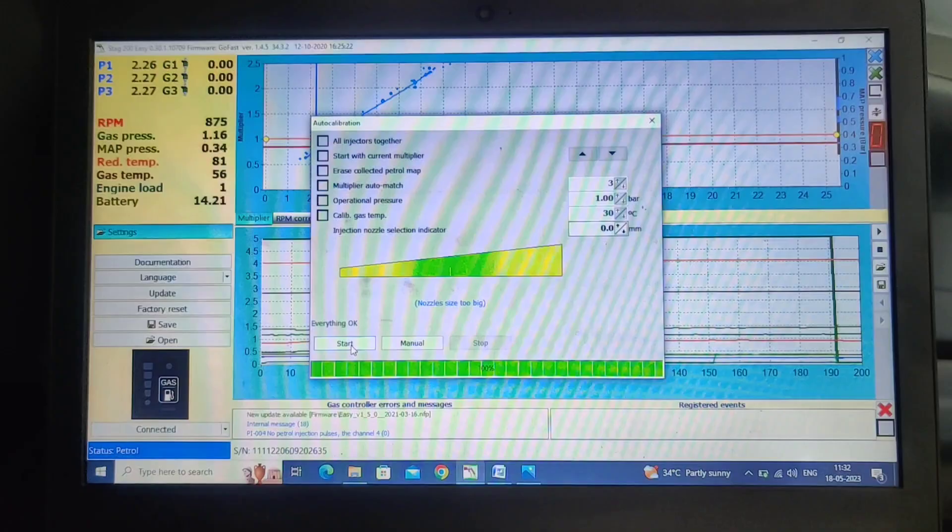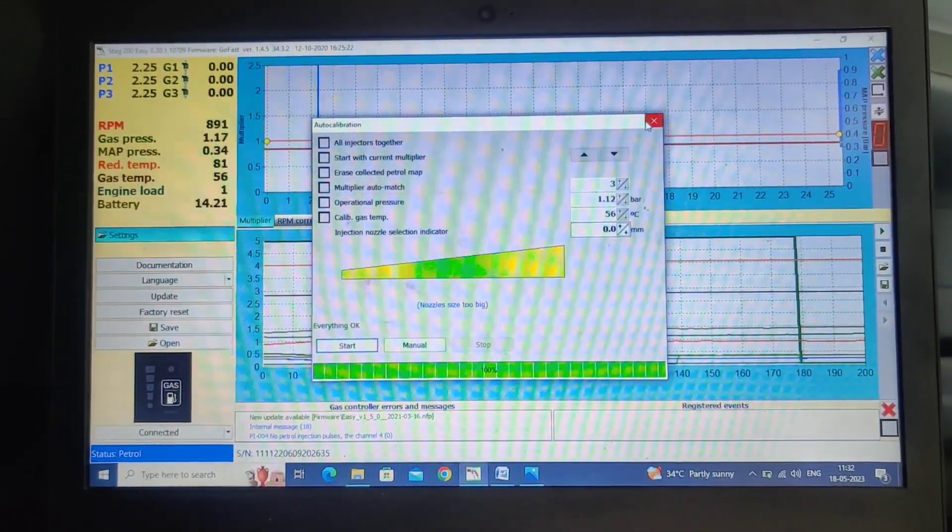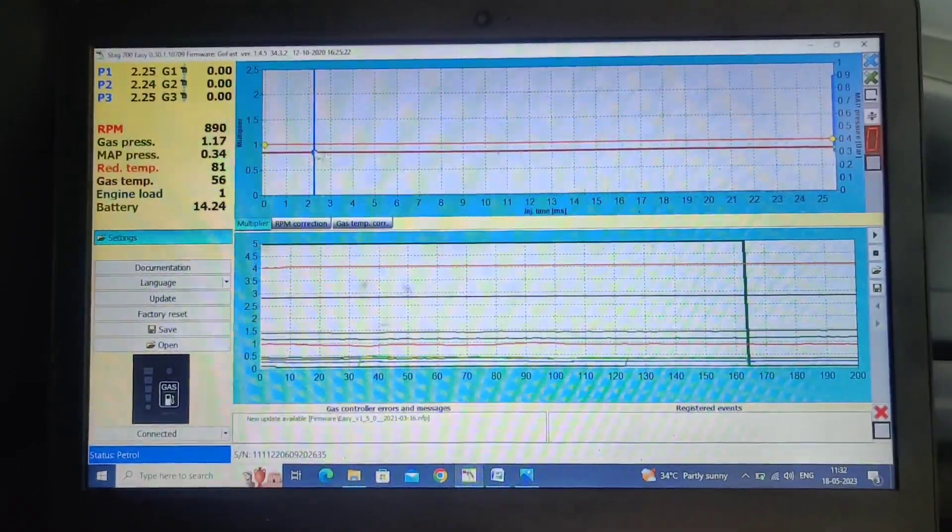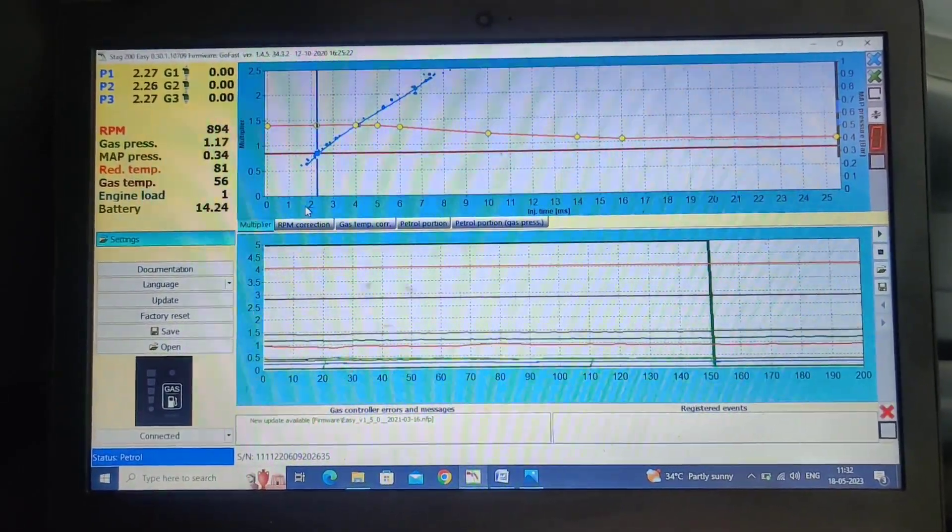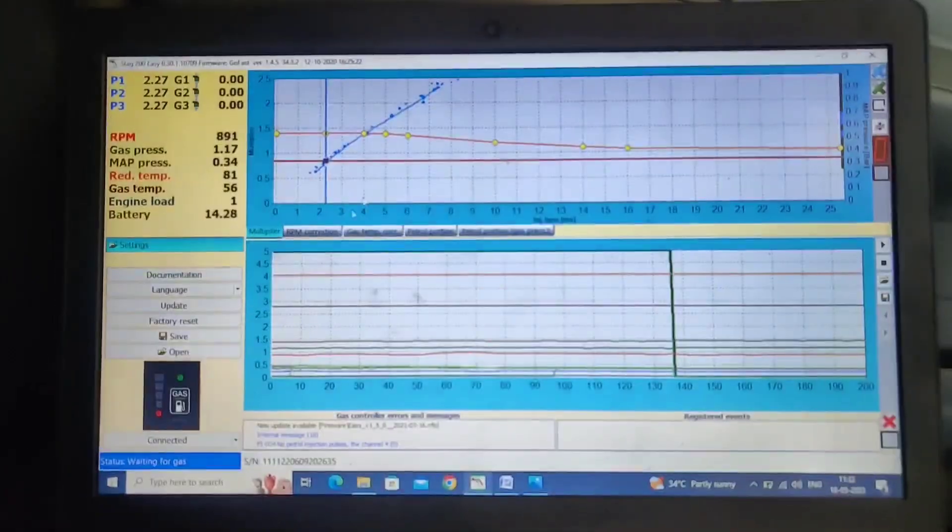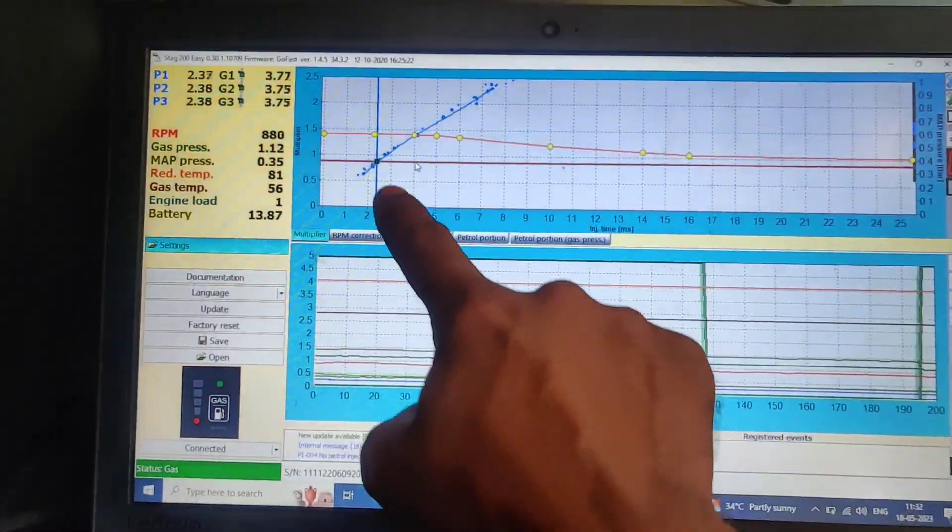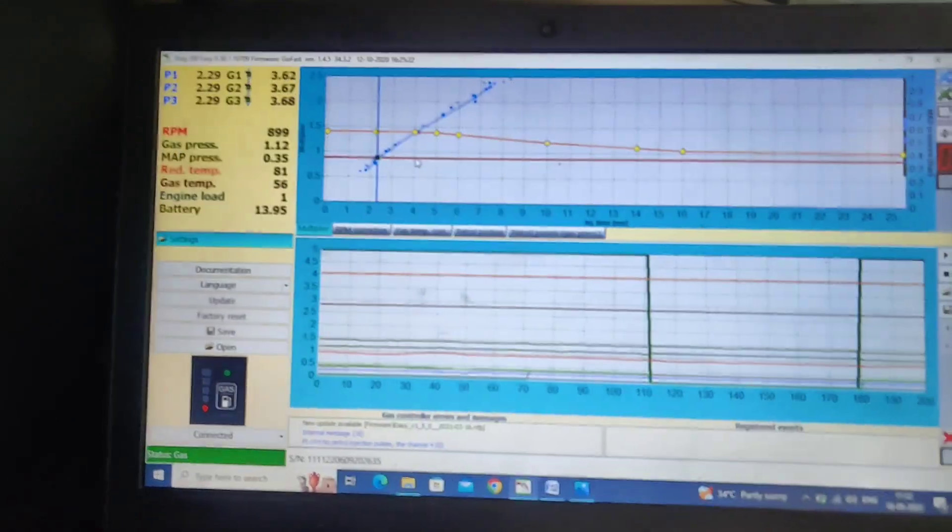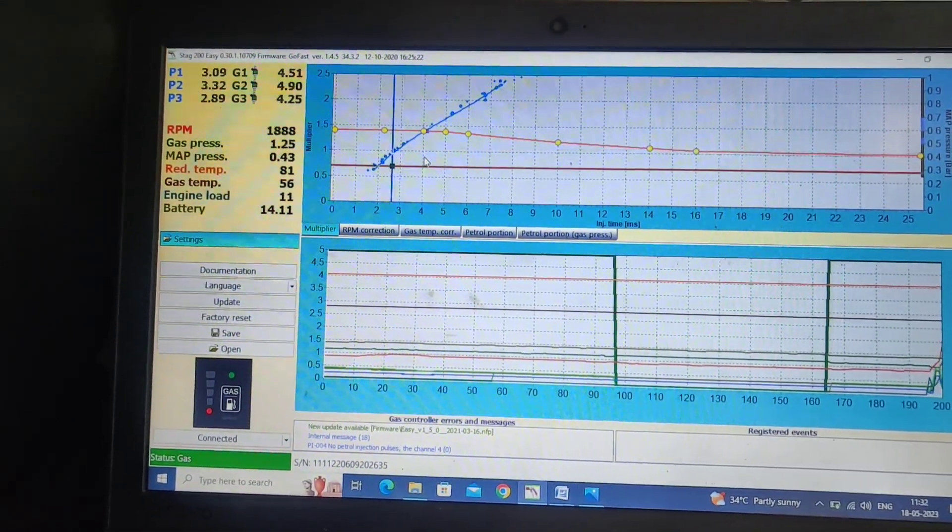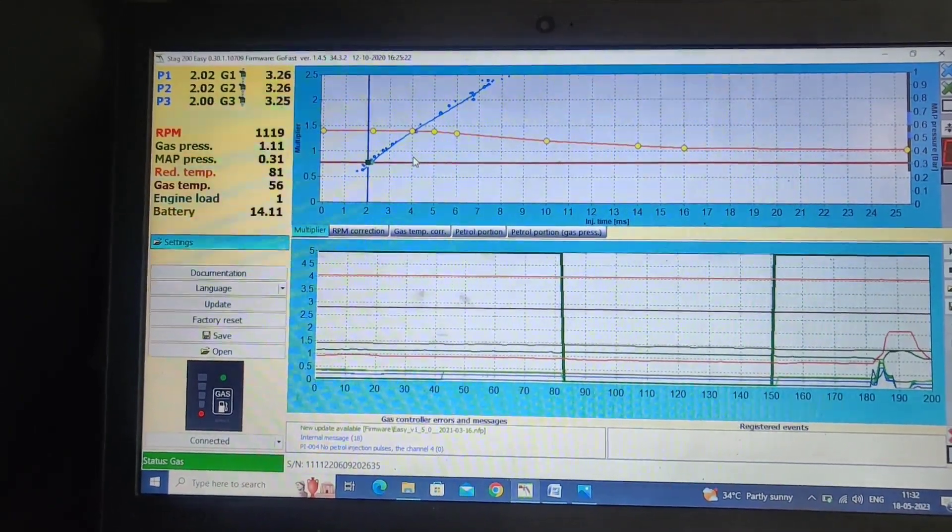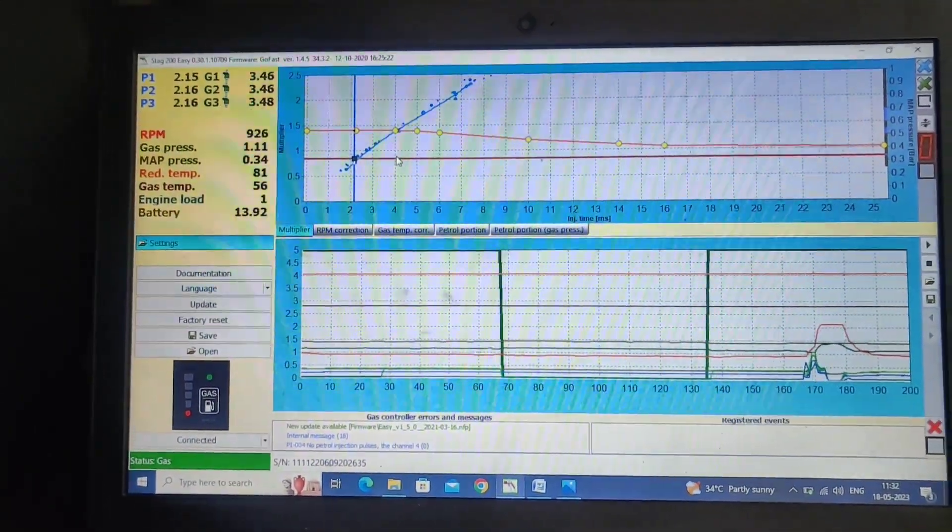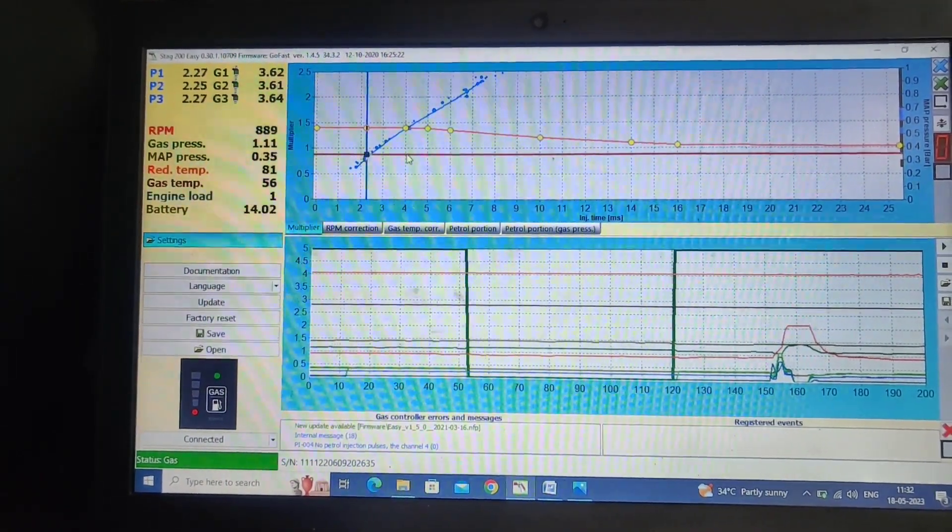That's all, the process is completed. Calibration is completed. Now we will get the map here. What we have to do is just we have to match these two lines, the blue line and green line. If you run the vehicle in LPG, the blue line will come, the green line will come. We have to match those two lines, then the process is completed. Thank you.